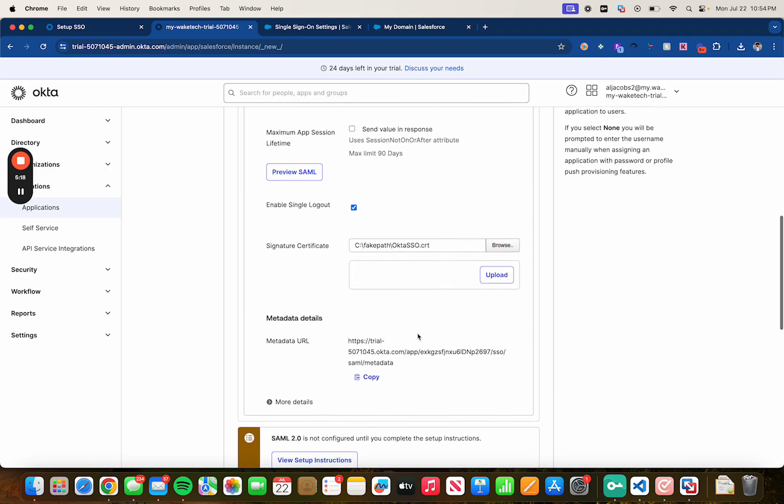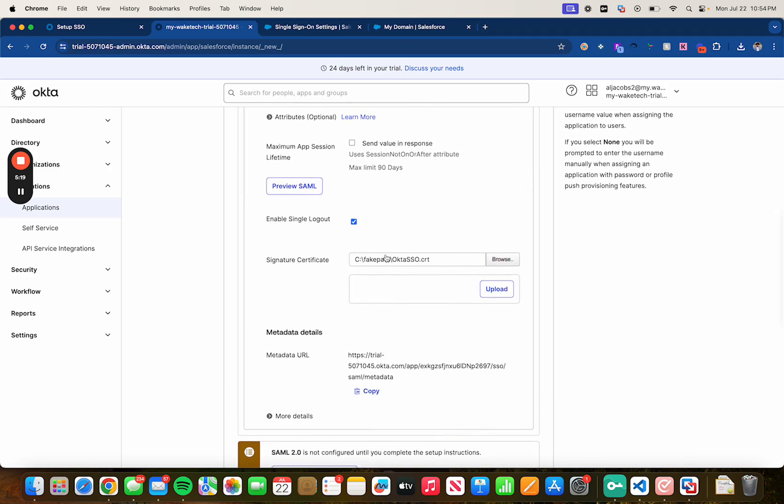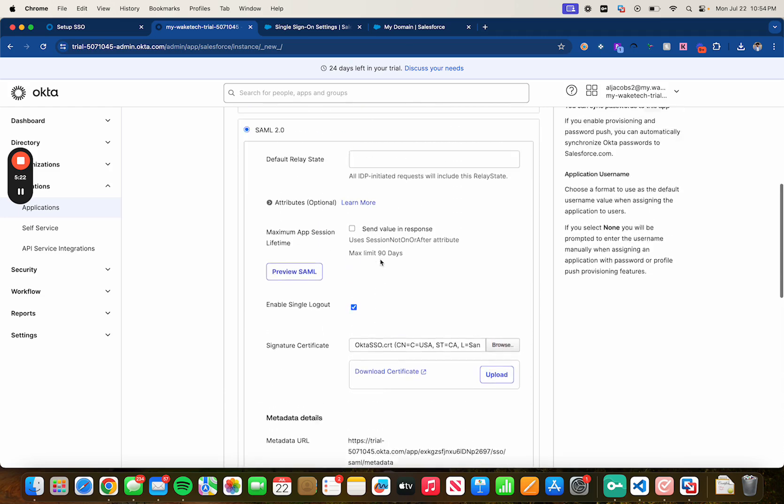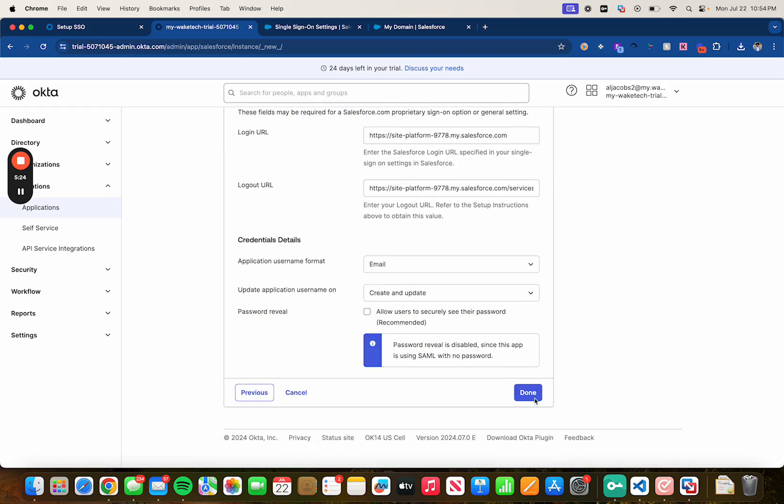Down below here, in application username format select email and leave everything else how it is. Don't forget to click upload. We're all good to go, let's click on done.